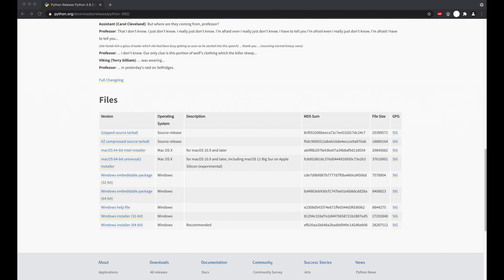Next we're going to learn how to add Python to the path. Adding Python to the path lets you access it within the terminal or command line by calling python and then adding the complete file path of the program you want to run. For Windows, check out the link in the description for a detailed guide. For both Windows and Mac users, you can check if it's already installed by opening the command line or terminal and typing python3. If you don't get 'command not found' then it's in the path and you're set.